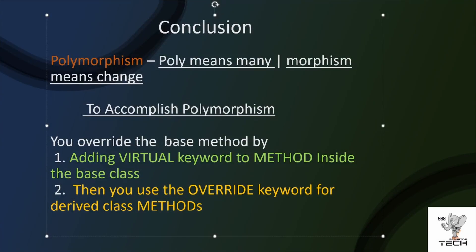So in conclusion, you saw in action how polymorphism works. The word poly, if you break it up, polymorphism, poly means many, morphism means to change. To accomplish polymorphism, the main thing you have to remember is you have to make the base class virtual, and then you have to do an override keyword for the derived class methods.